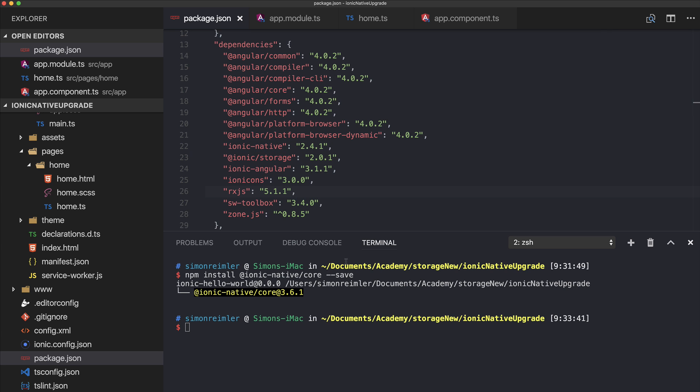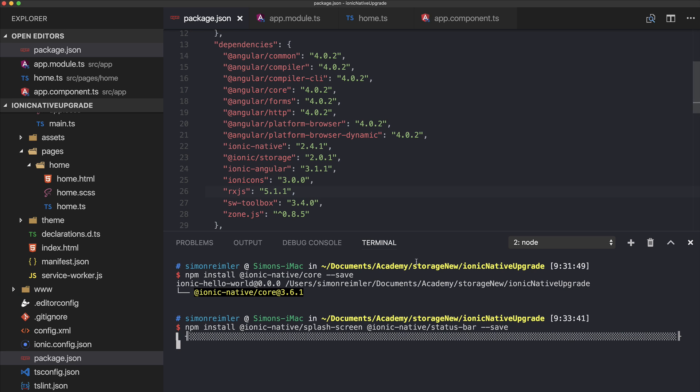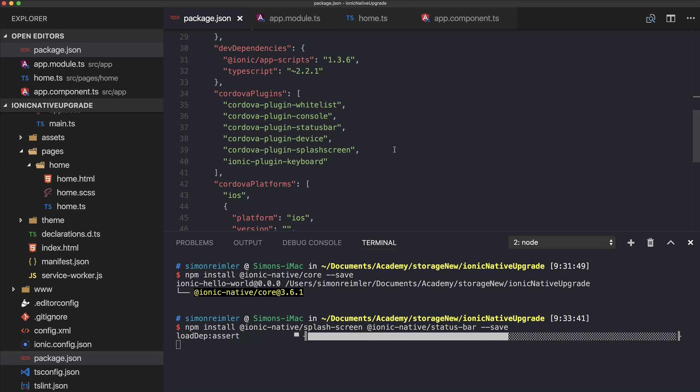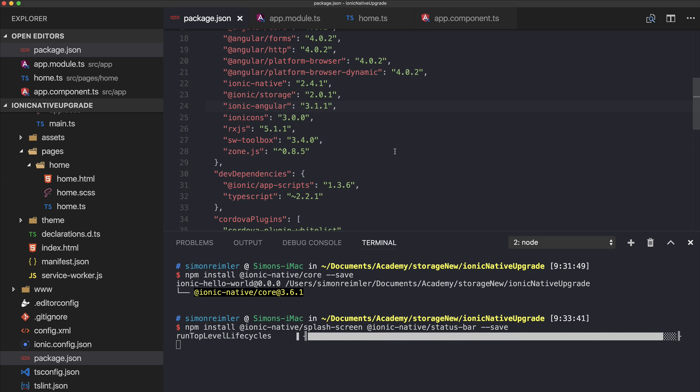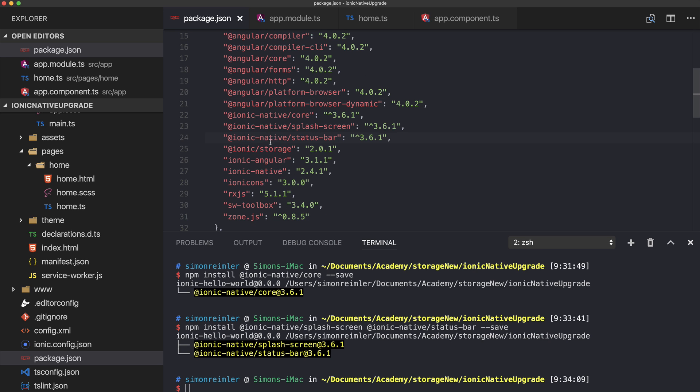You might also want to install the Ionic Native splash screen because the usage changed as well, and also the status bar. Let's see, okay, so inside our package JSON we now have those three entries.